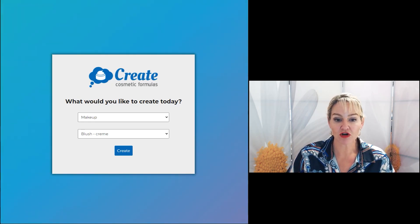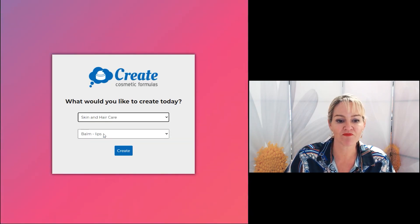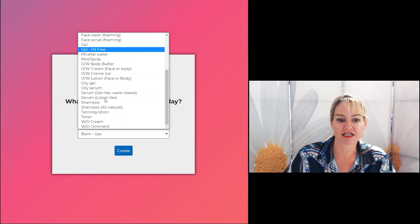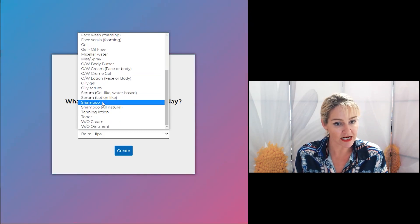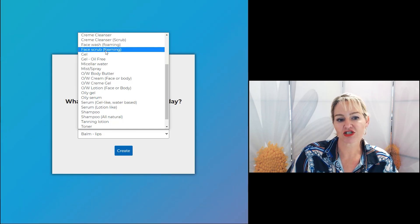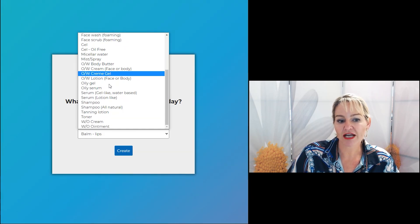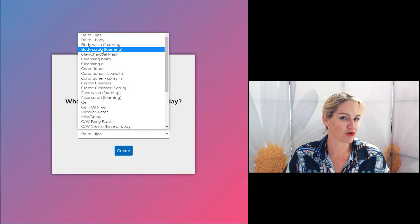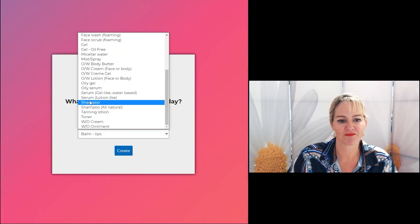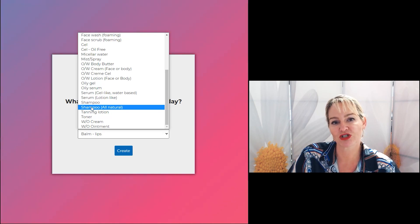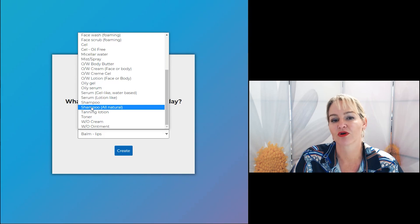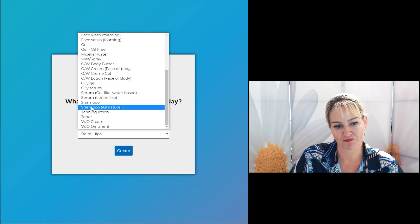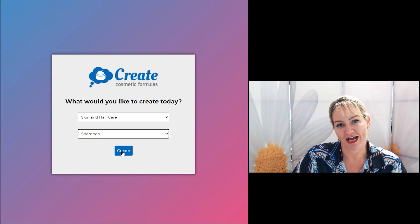First, log into the program into the skin and hair care version and let's select the shampoo. We've got a similar setup for a face wash, a face scrub, a body wash and a body scrub as well, but I'm going to show you with the shampoo formula in particular. We also have an all natural shampoo version in case you want to use only natural ingredients in your formulation and click create.